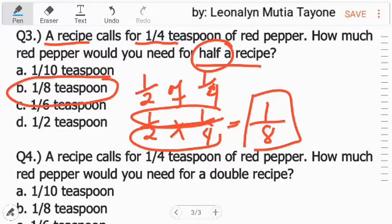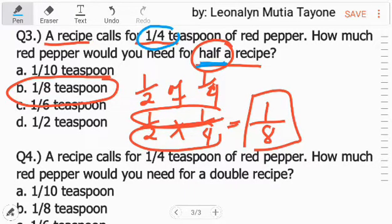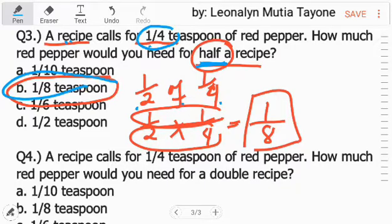To repeat: a recipe needs one-fourth. But if it's only half the recipe, then it's one-half of one-fourth. And that is one-eighth.